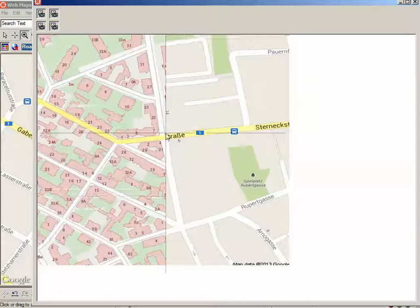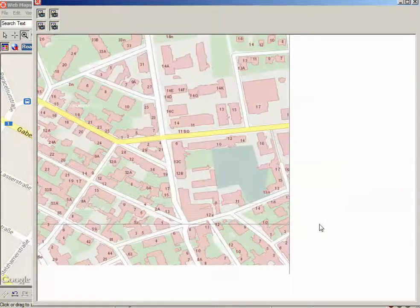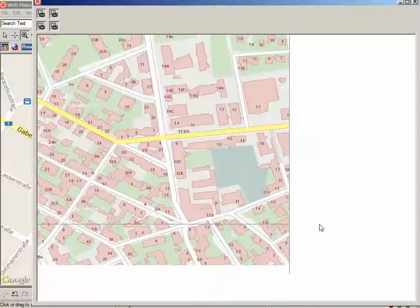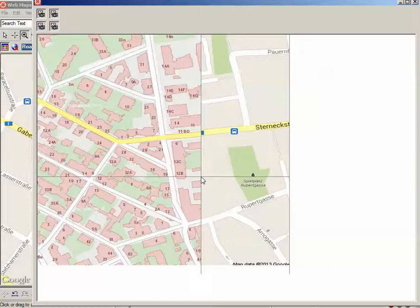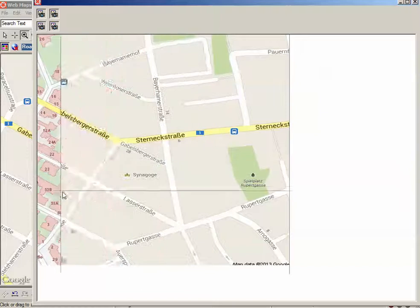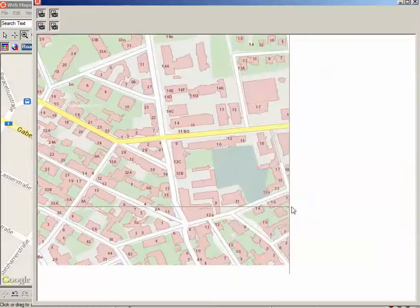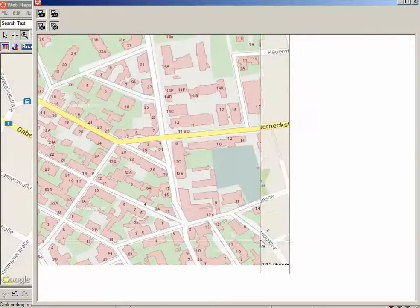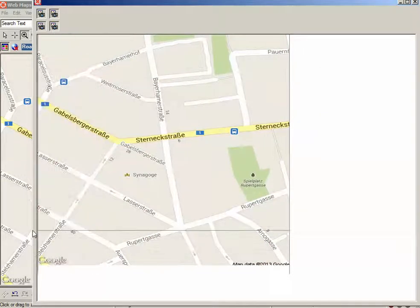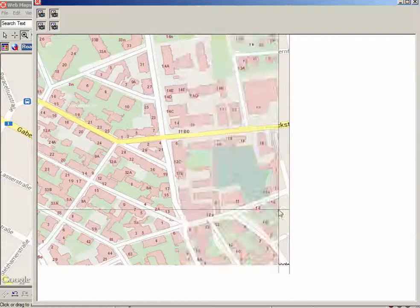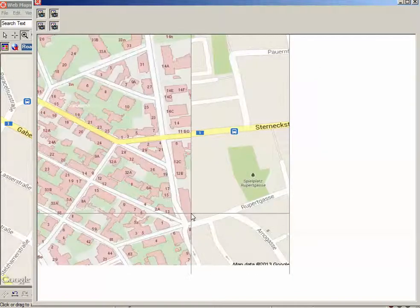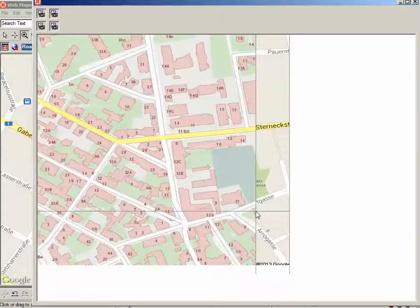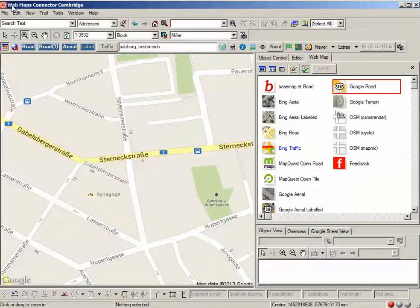Now doing the comparison, on the left you'll see what the basemap.at data looks like and on the right is what Google looks like. You can see in this case the locally generated data is a lot more accurate than anything you could get from Google.